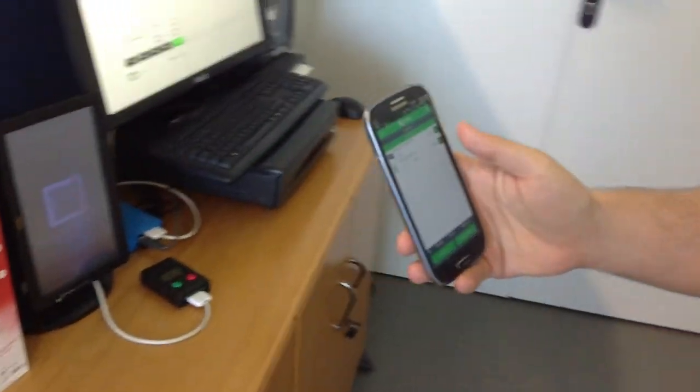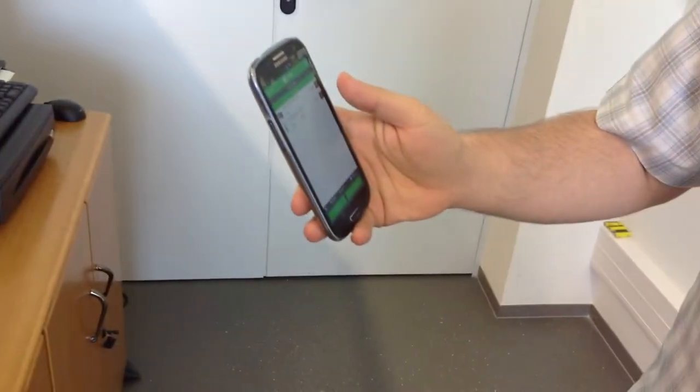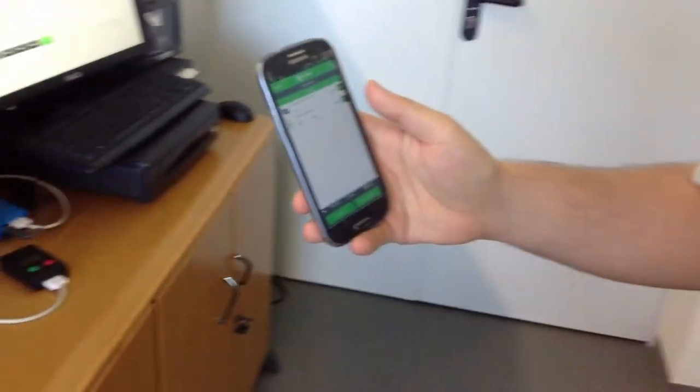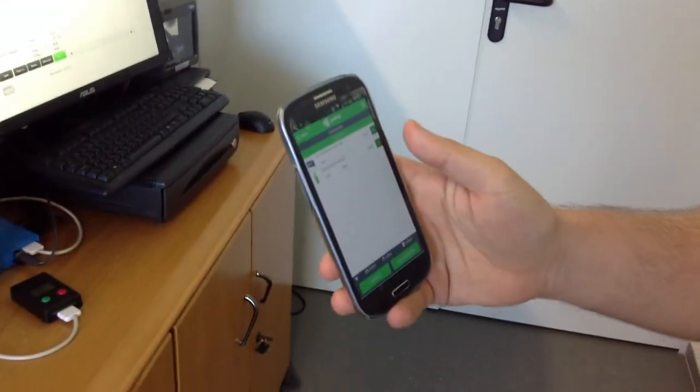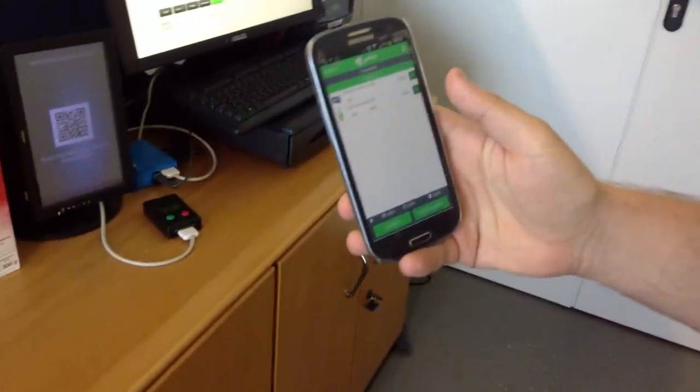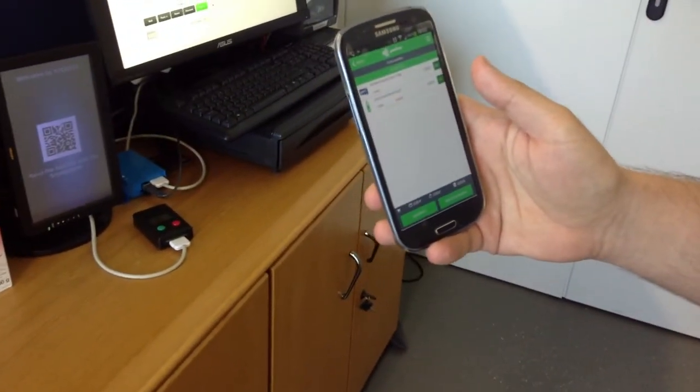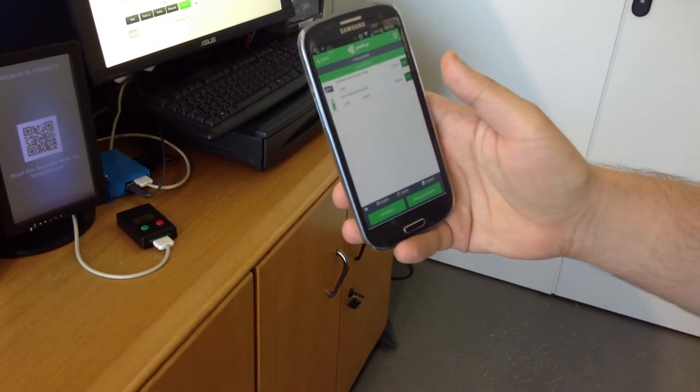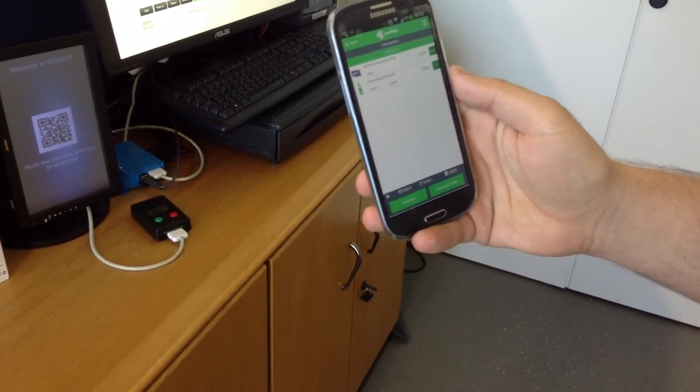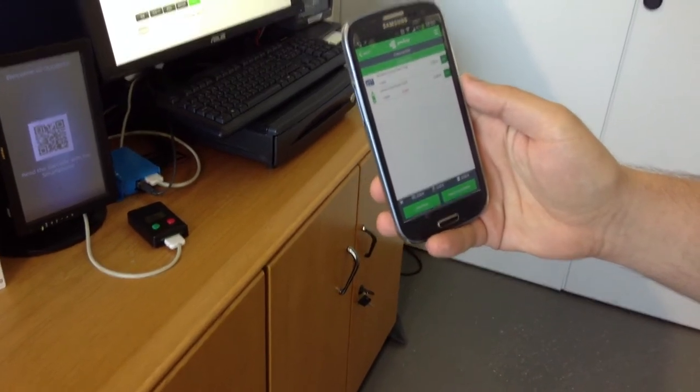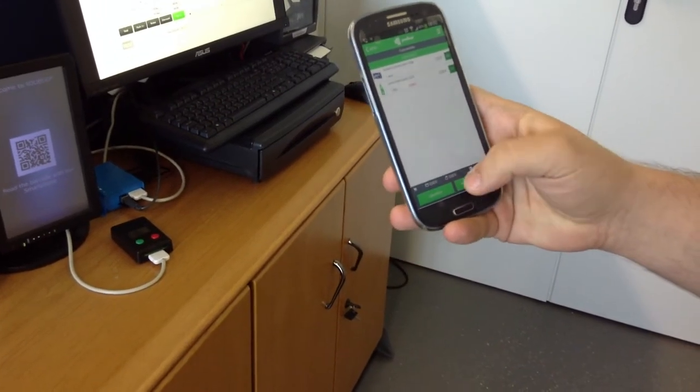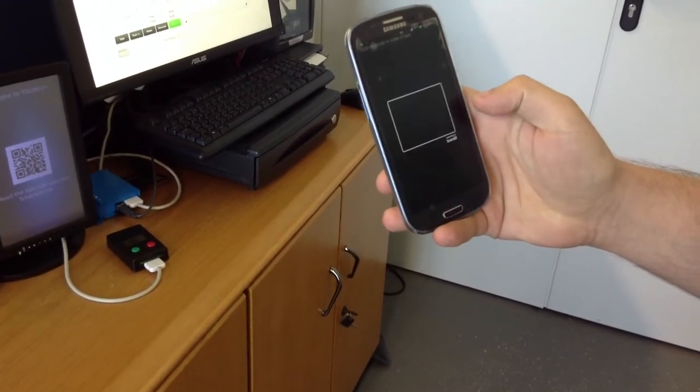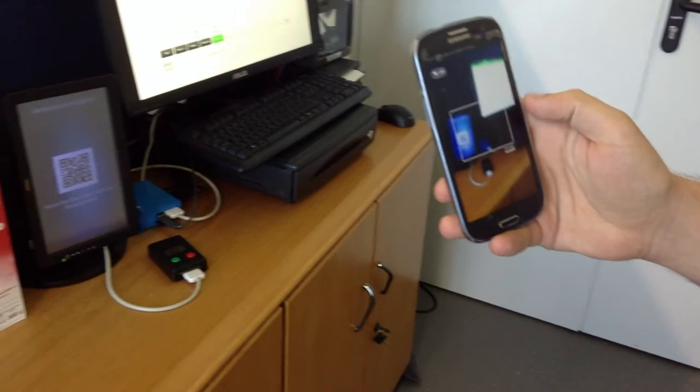Once I've finished shopping and I get to the cash register, instead of having to wait for the cashiers to manually register every item, I just hit checkout.